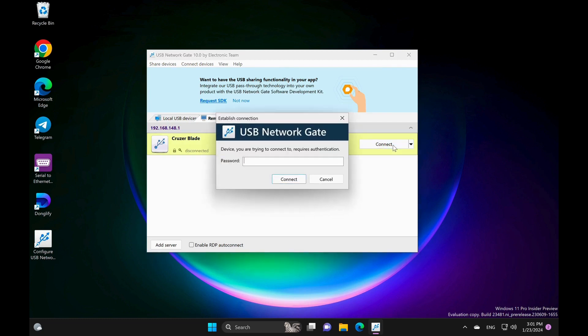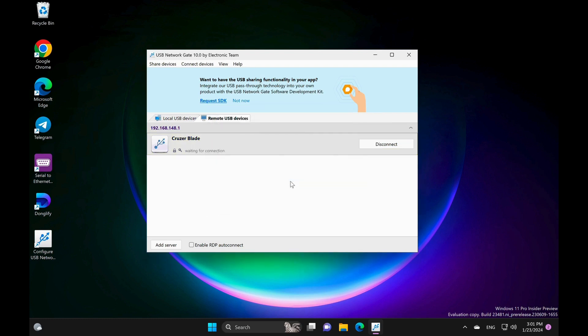And that's it. With software-based hubs, you can access USB devices remotely from anywhere in the world. It's that simple and efficient.